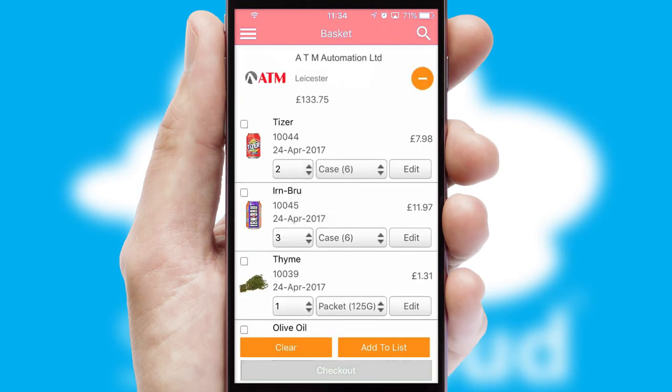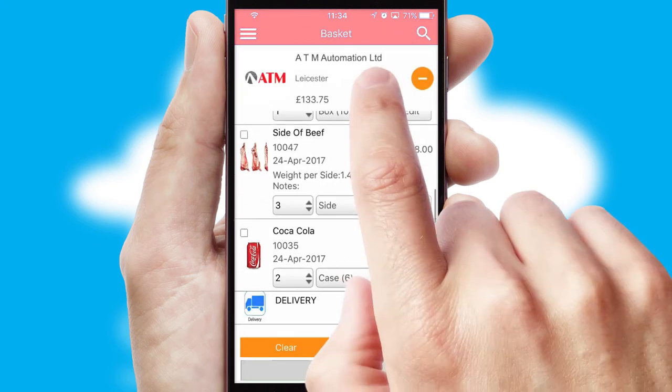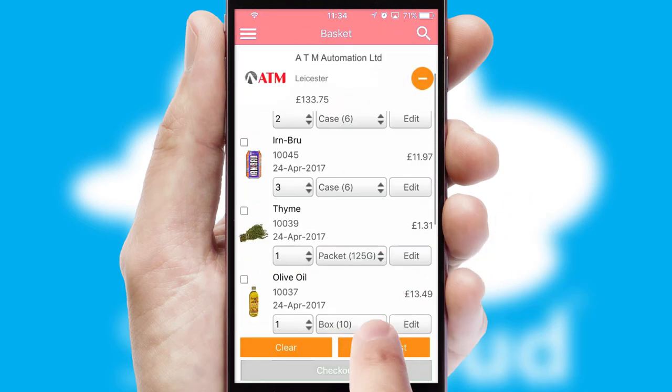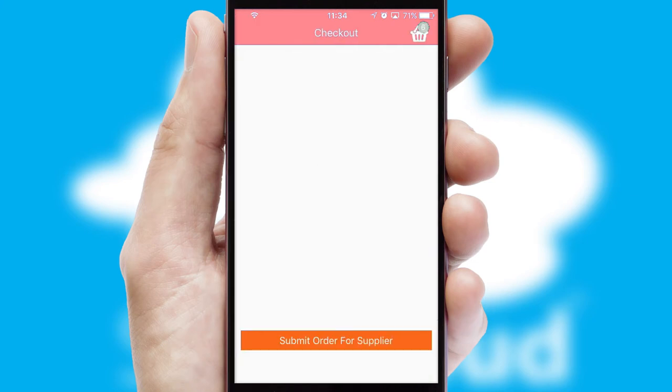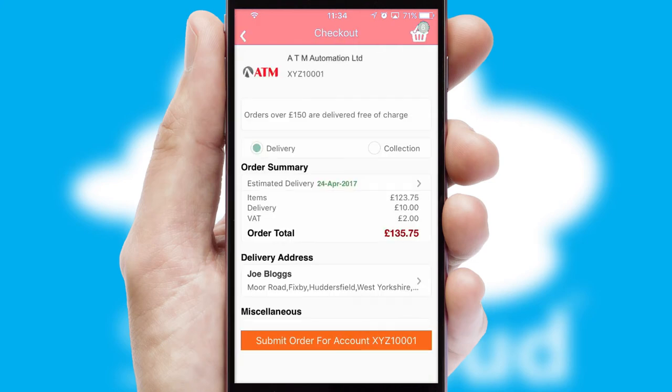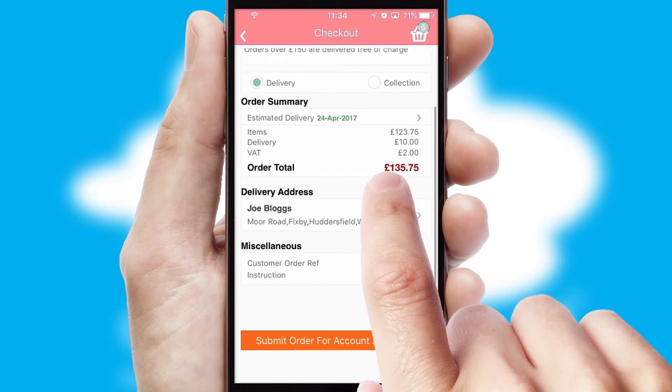Once the basket is complete, all the order information will be presented at the checkout. SwiftCloud also supports click and collect functionality.